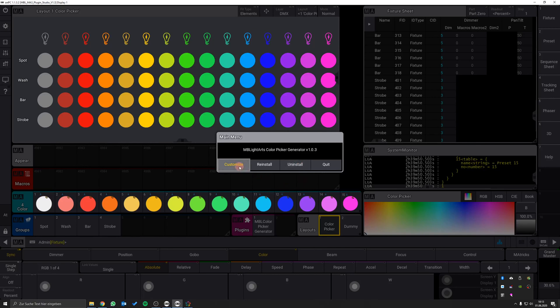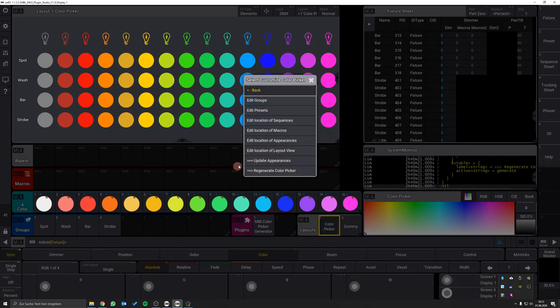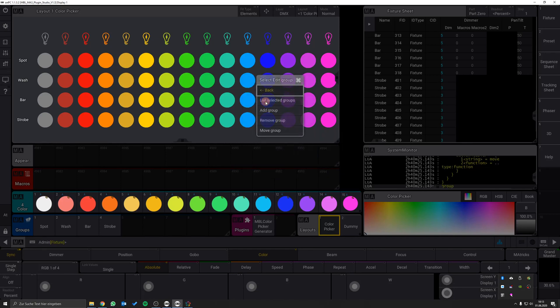Customize gives you the option to modify the existing color picker. For example, you can edit the groups. Hit the edit button and you can add, remove or move groups.